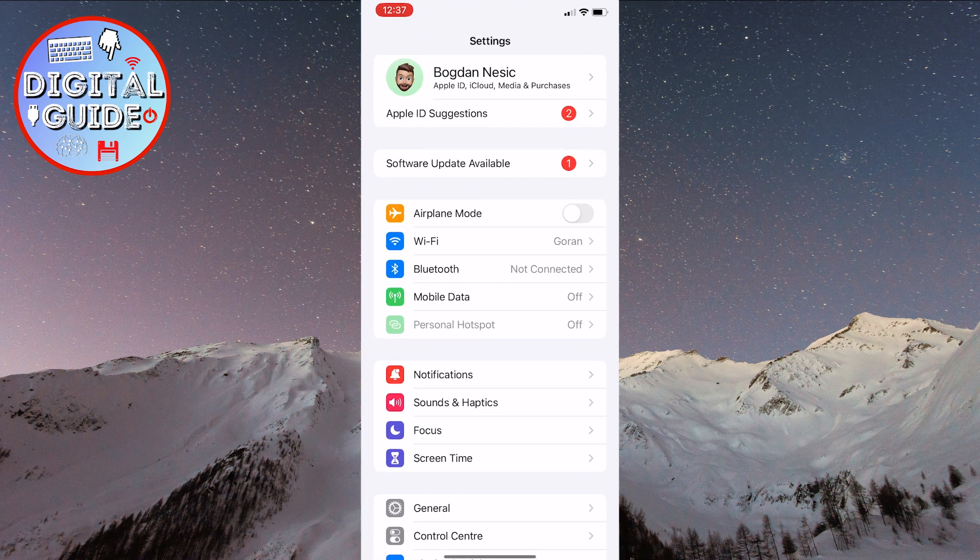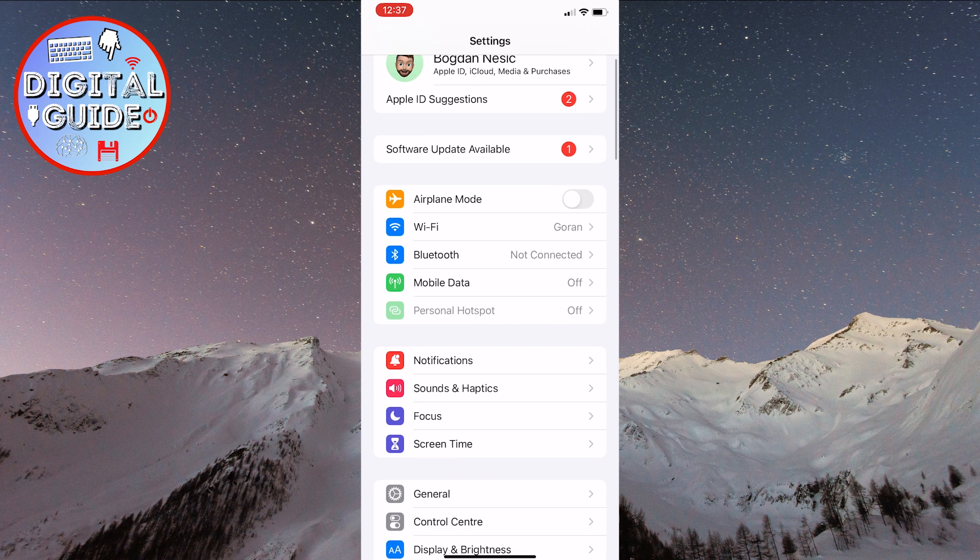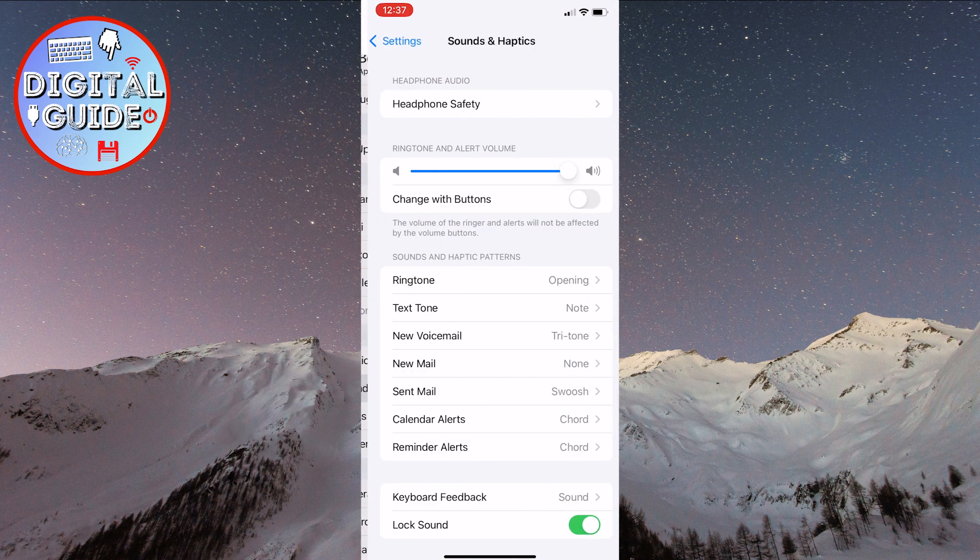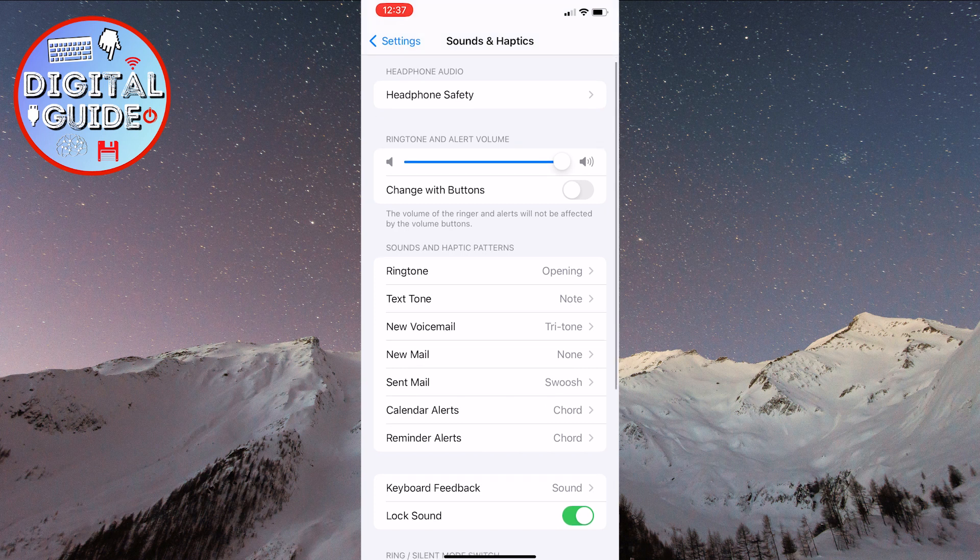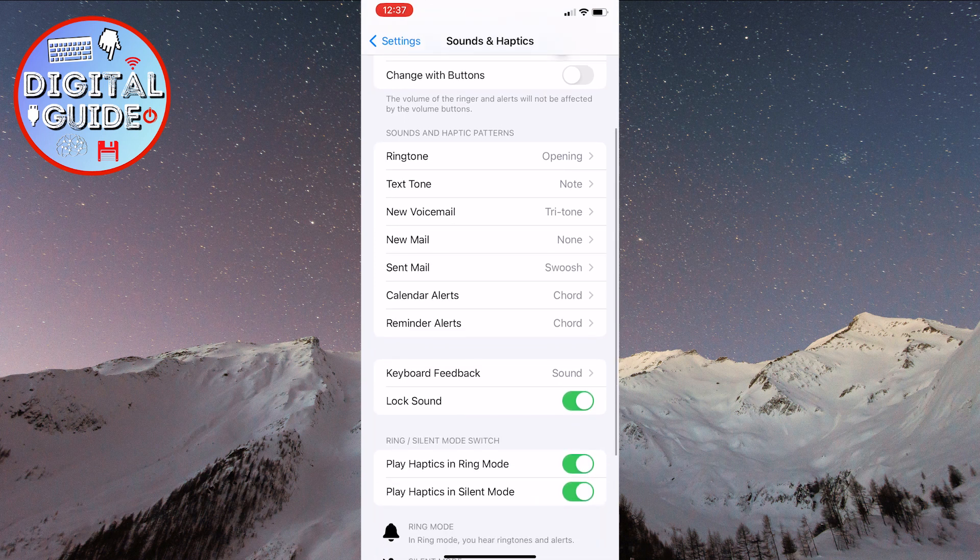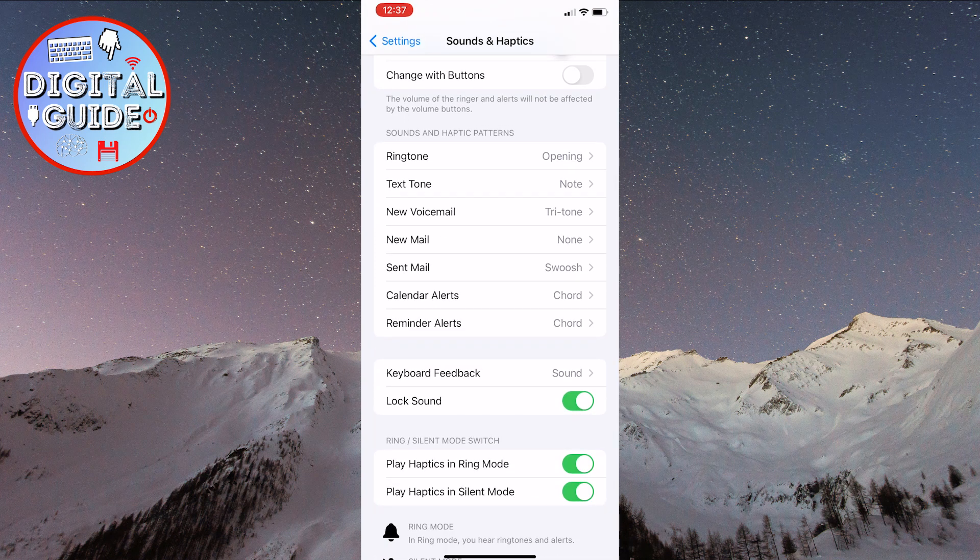After that, click on the Sounds and Haptics option located here. Now, at the bottom of the screen, you'll see the Keyboard Feedback option. Click on it.